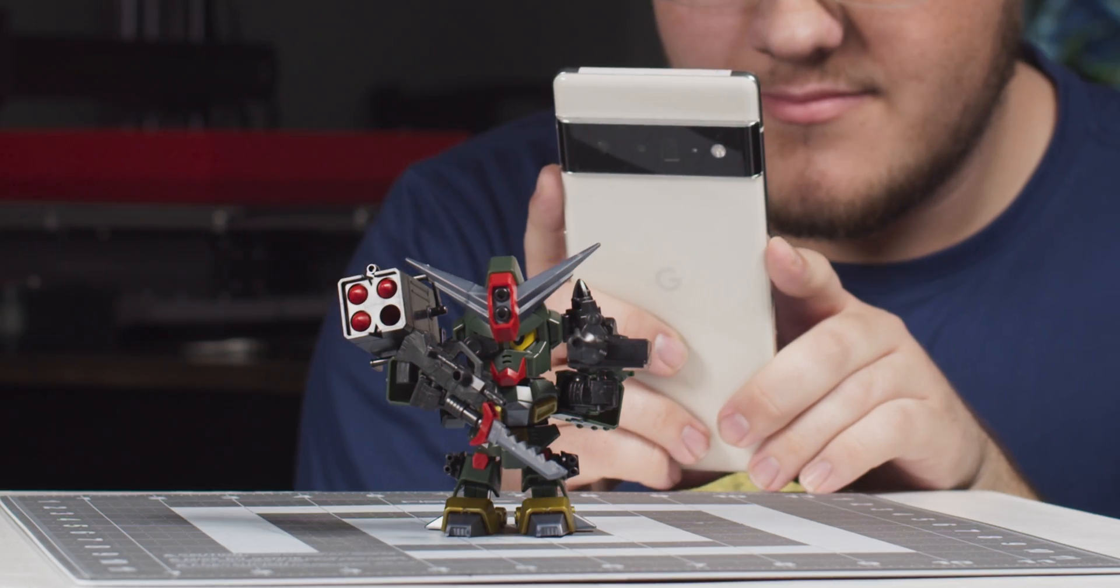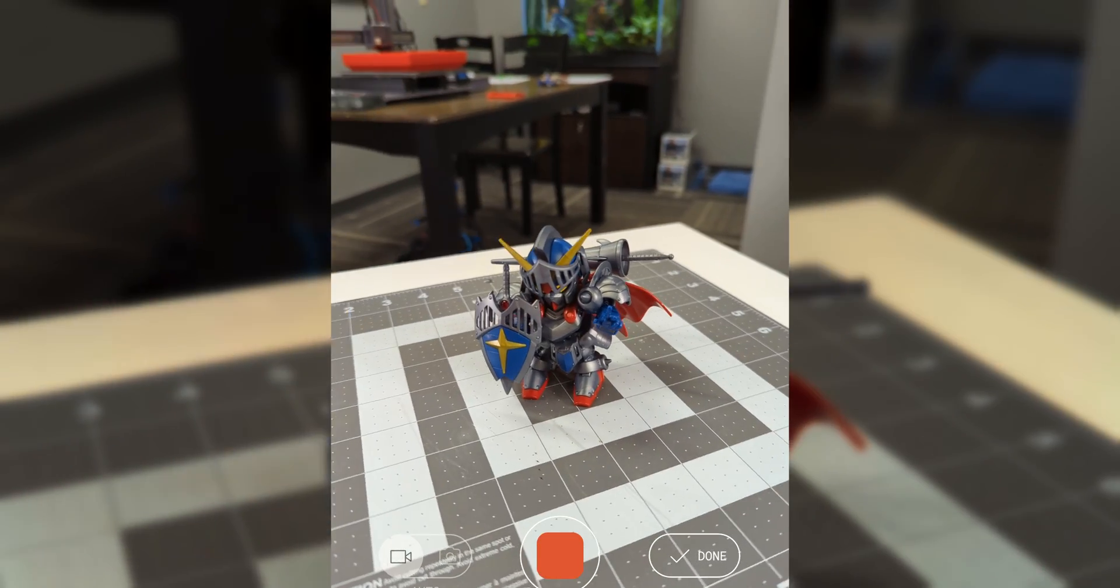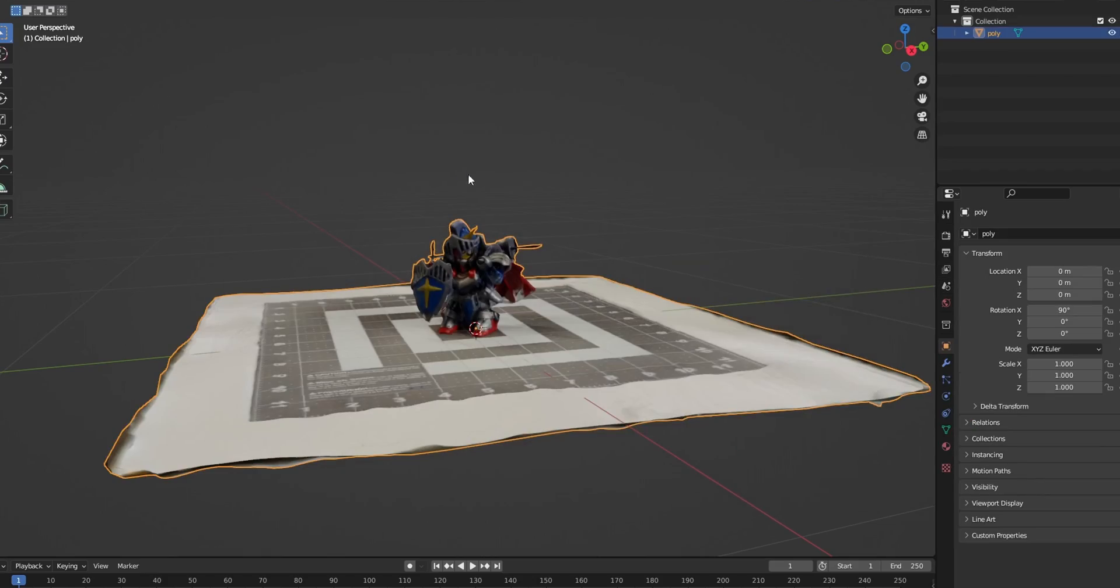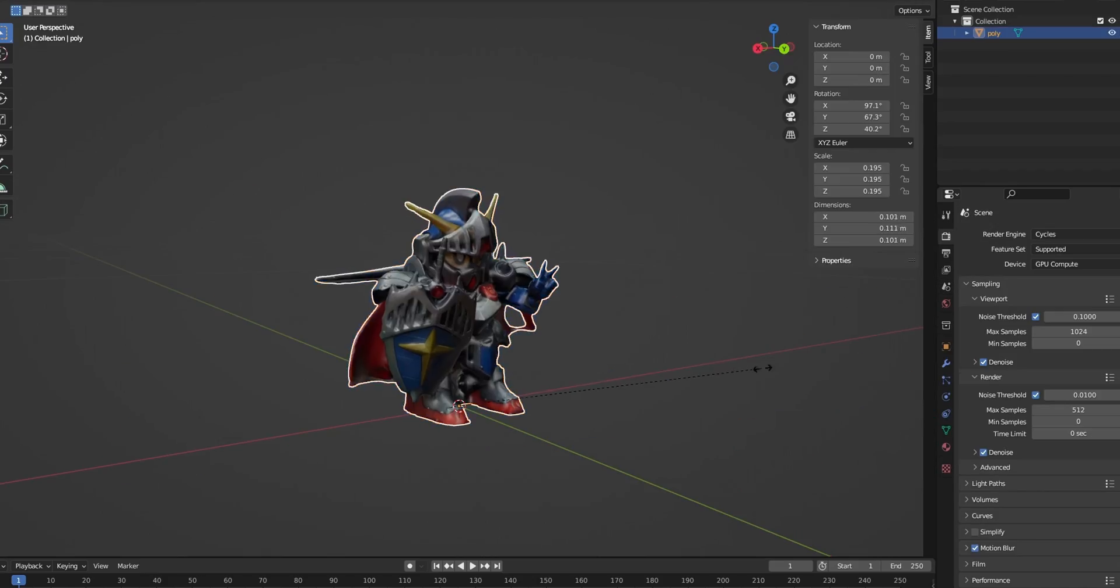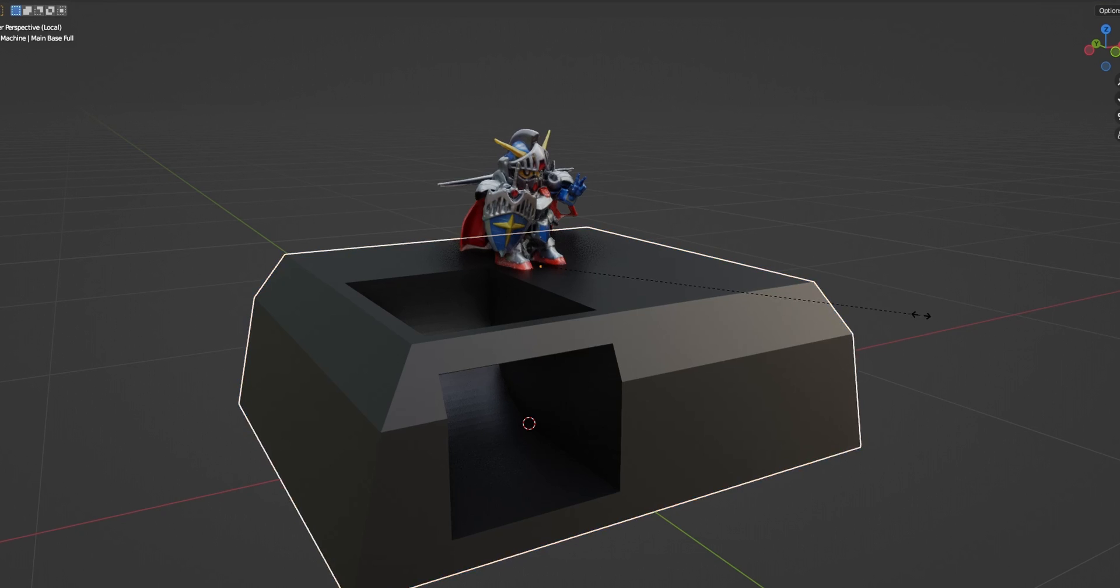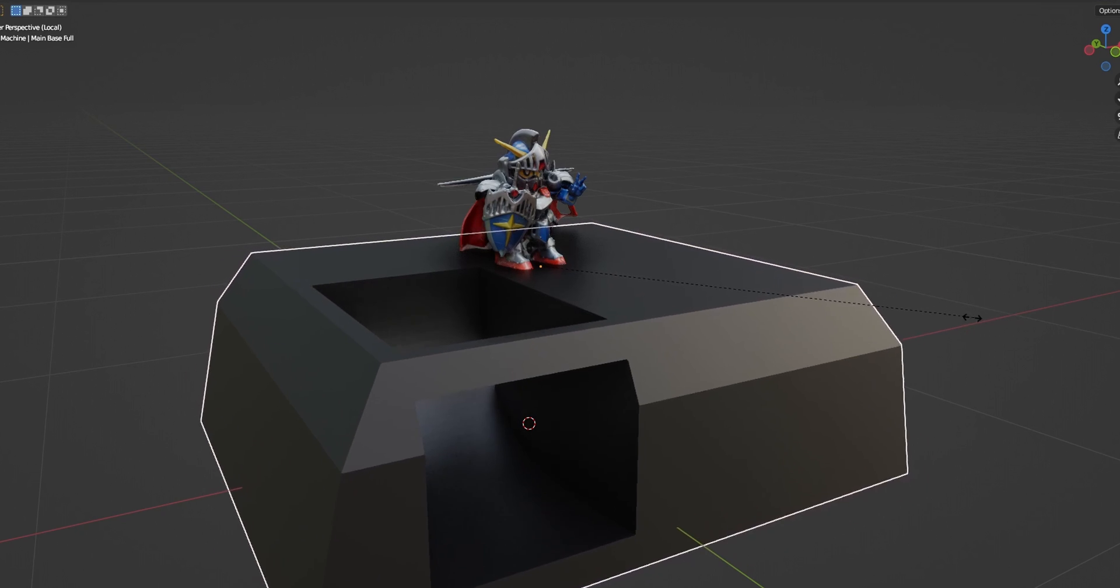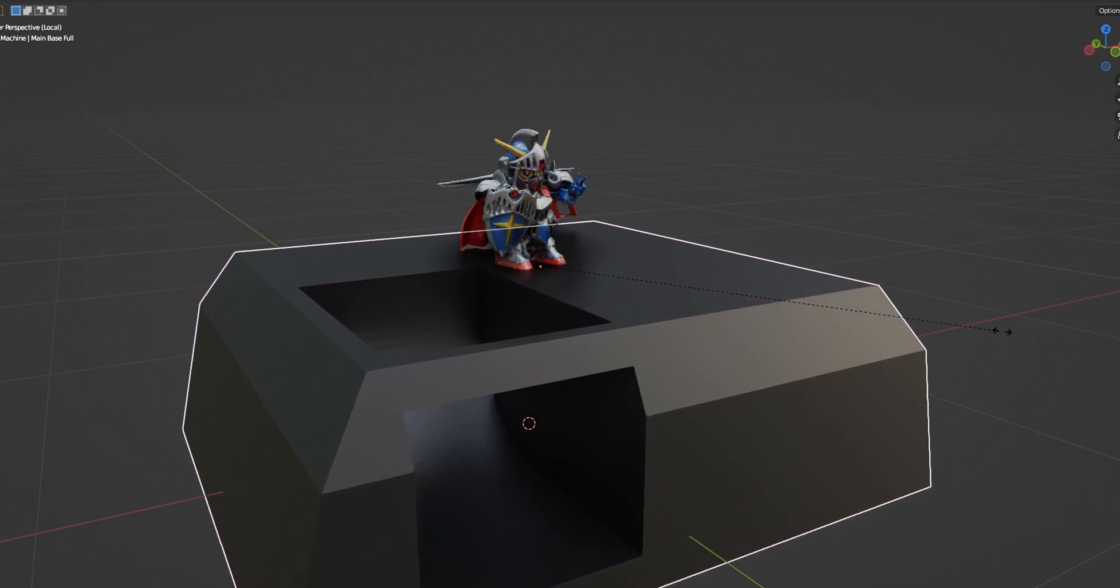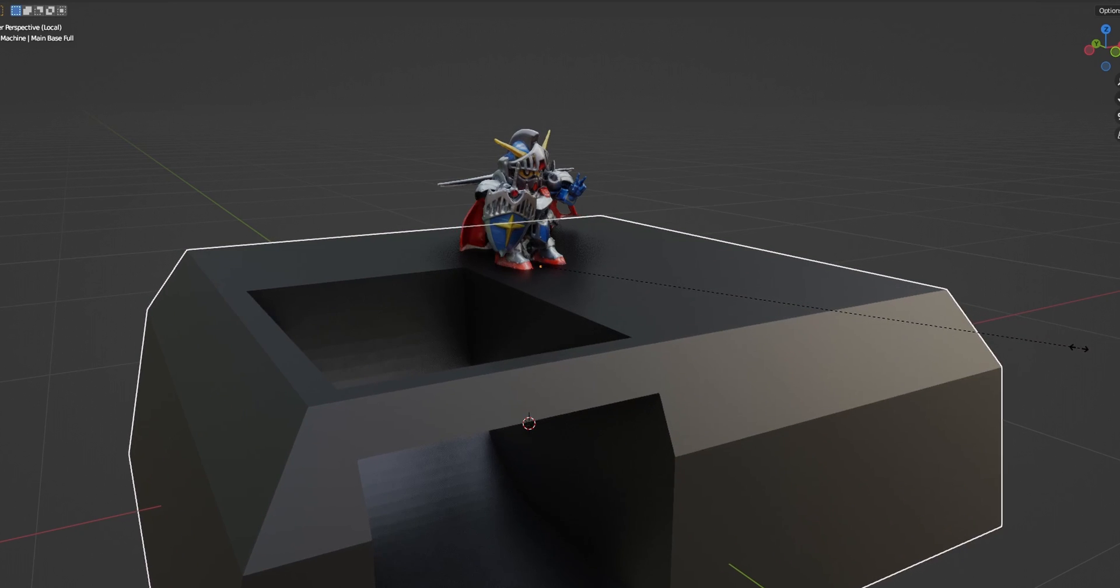Since we have our Gundam models ready to go, we 3D scanned them using the app Polycam. We brought them into Blender and scaled them so they were the right size. We then used those 3D models to make sure we were modeling the claw machine to fit the figures once it's printed.